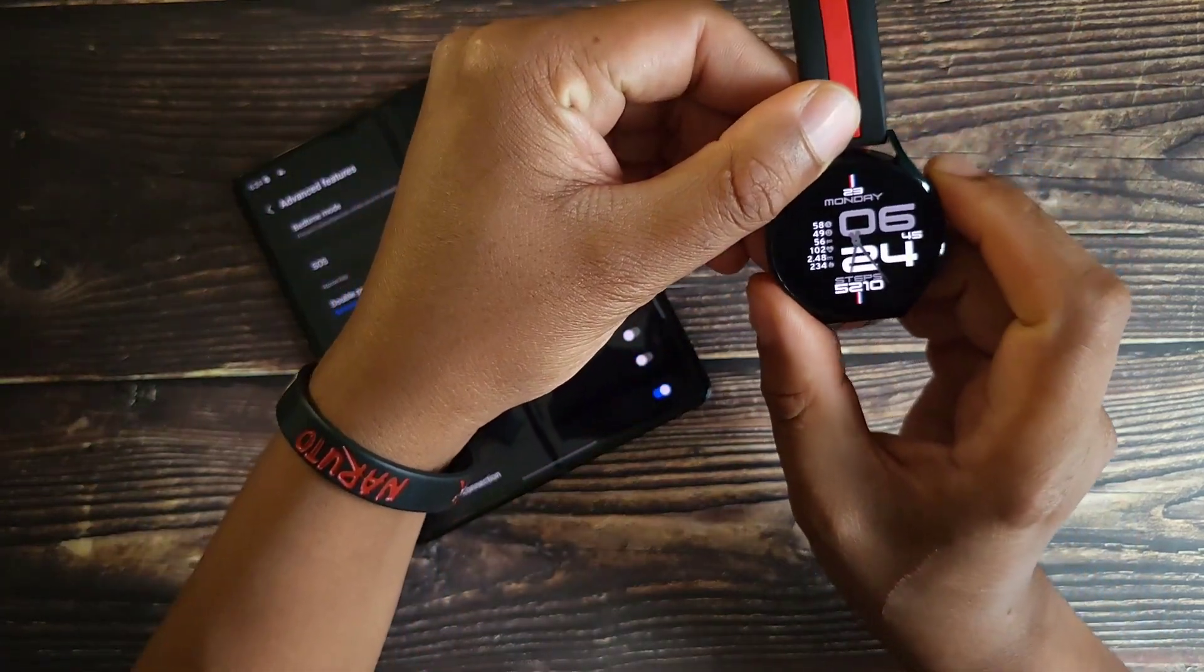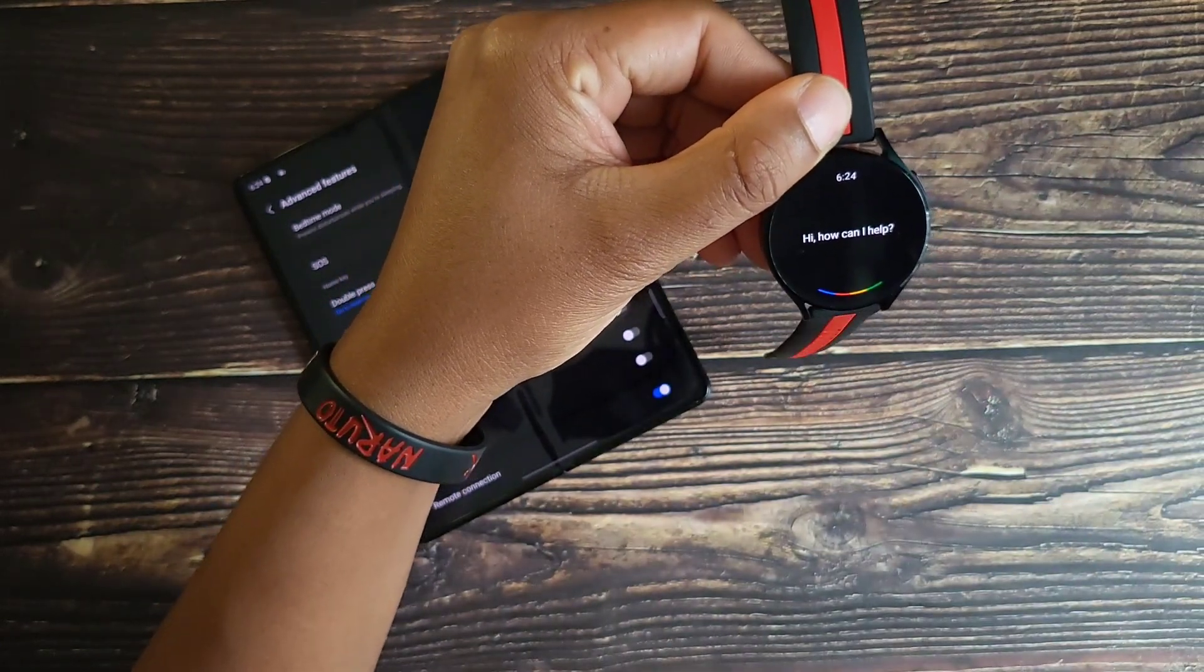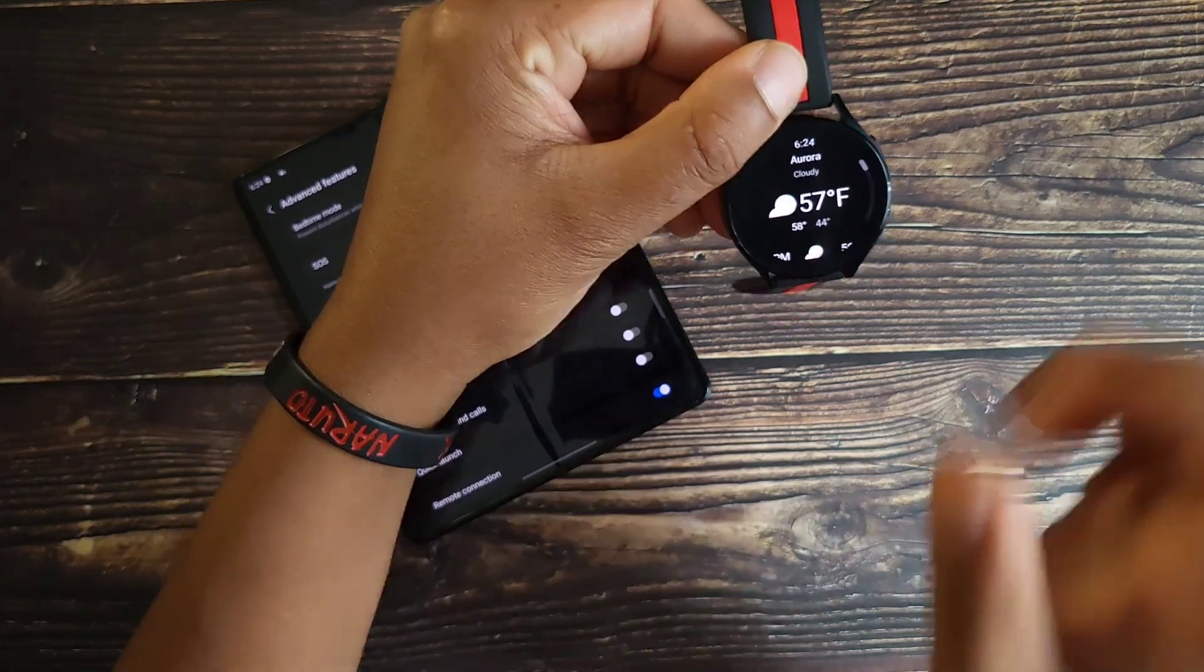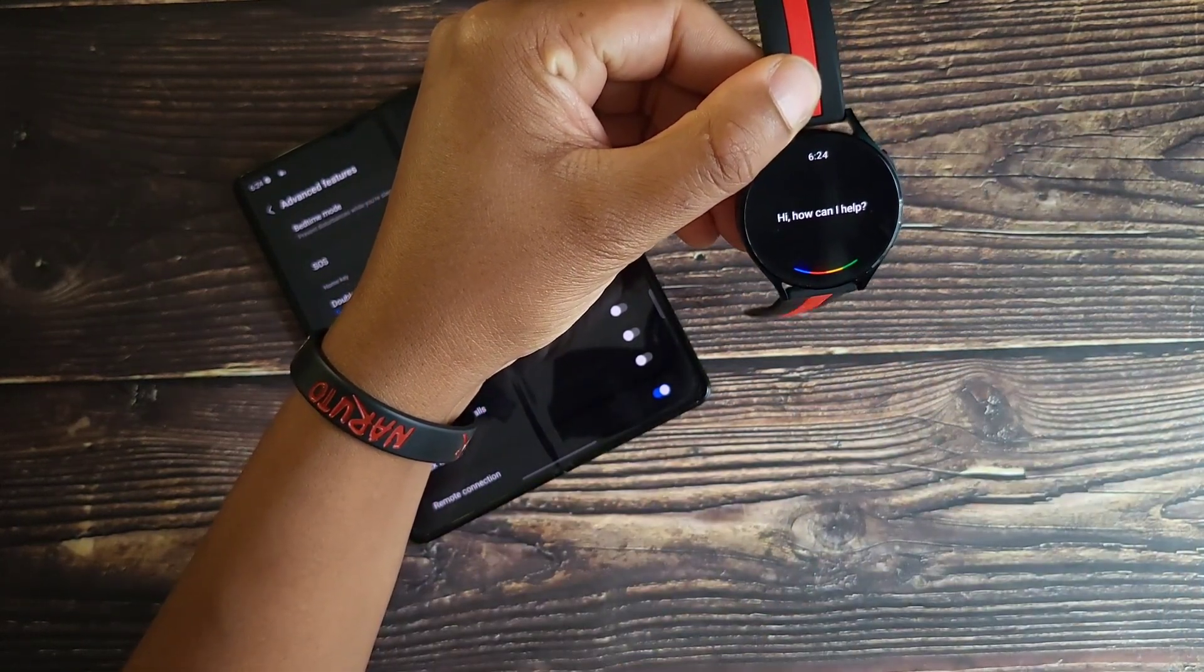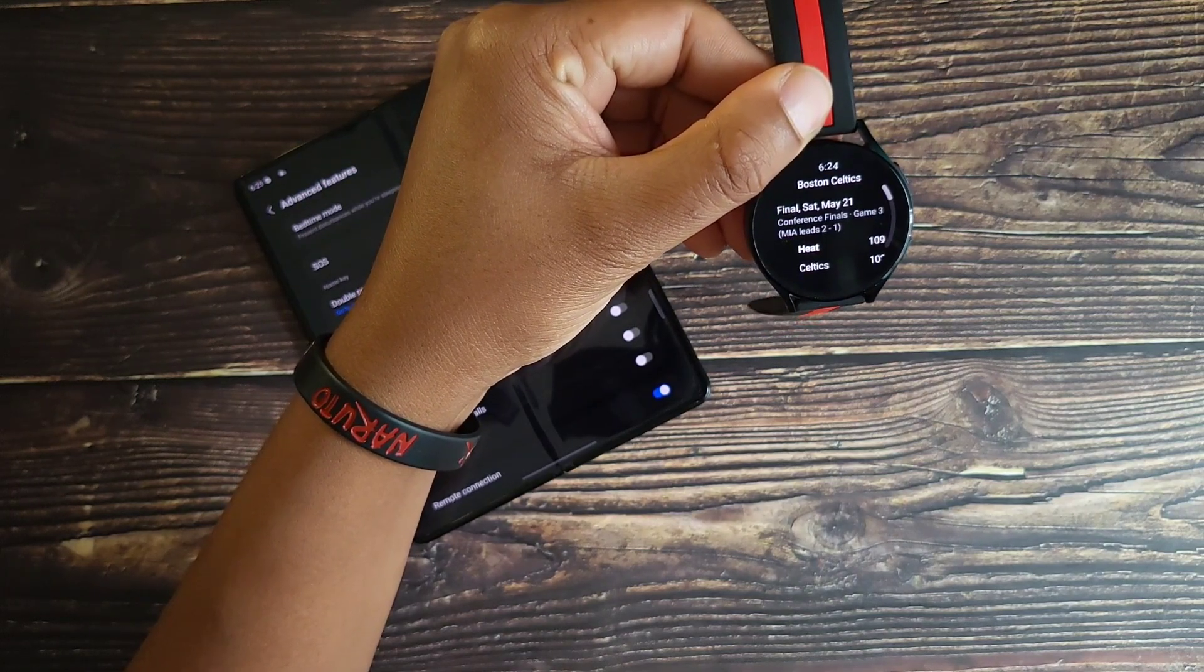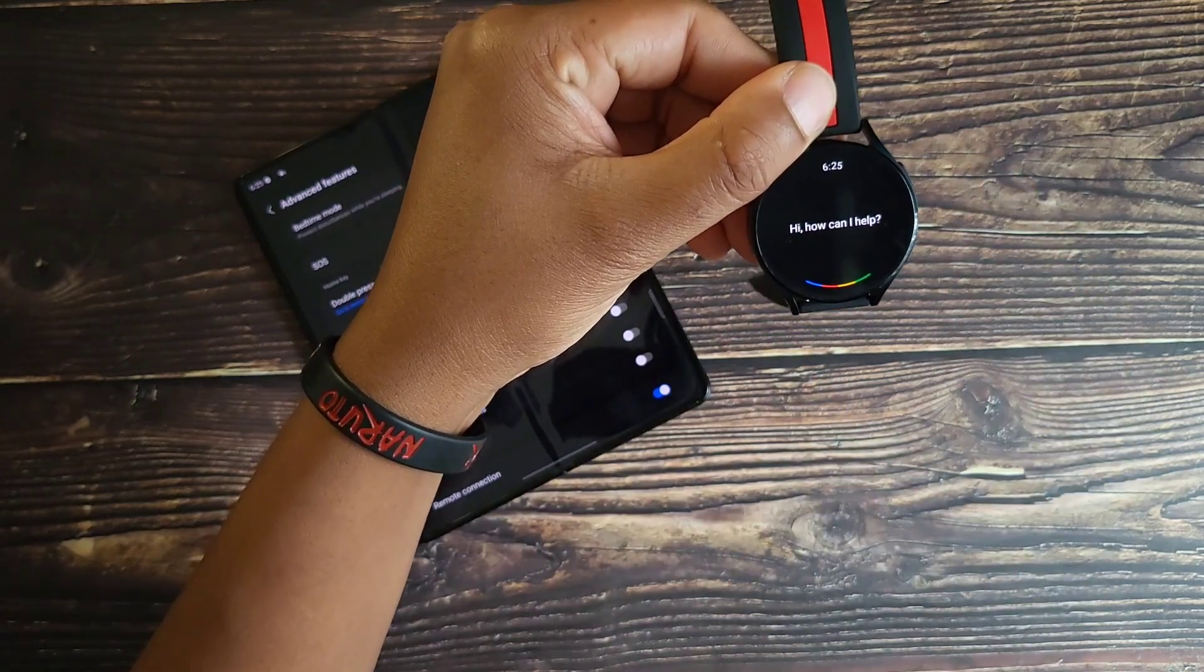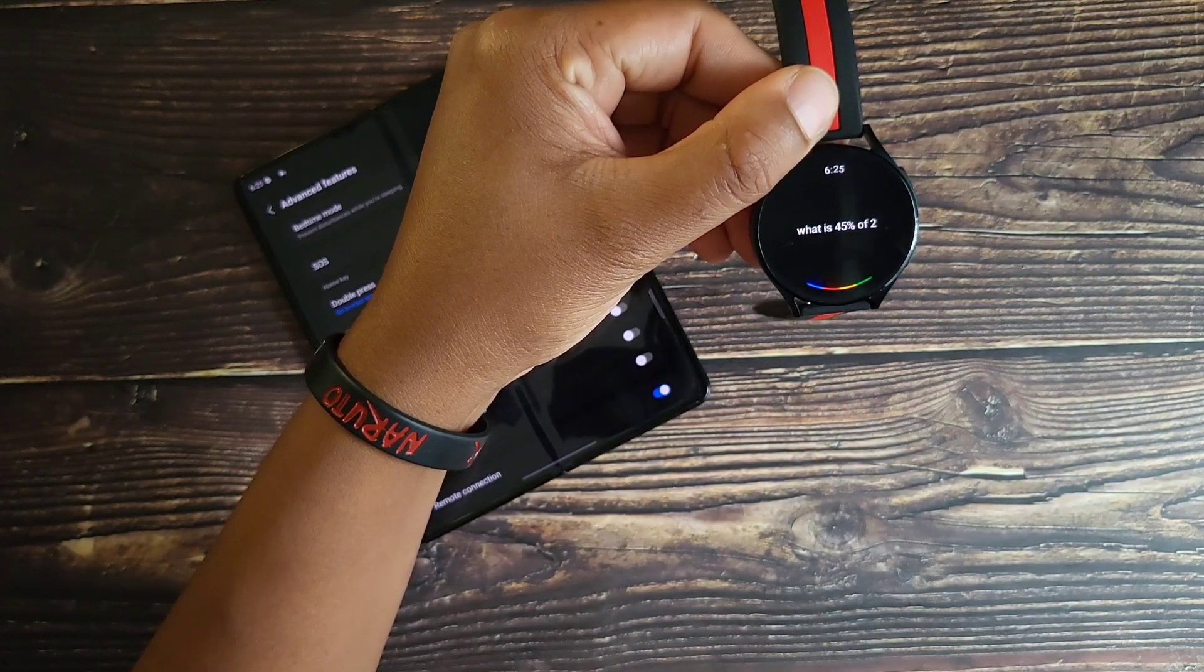Now if we pick up our watch, select the top right. What's the weather today? Who won the Celtics game? What is 45 percent of 200,000?